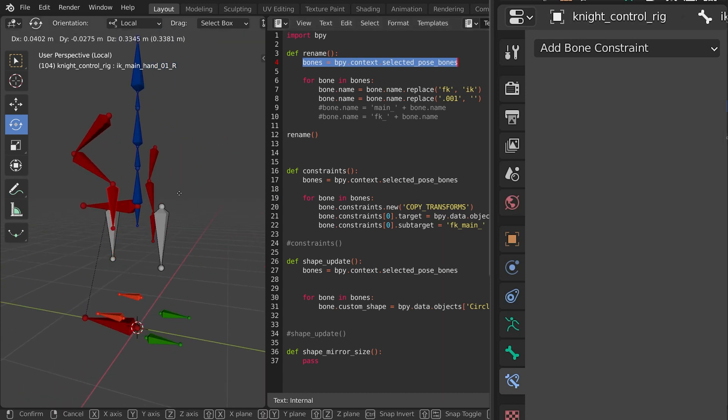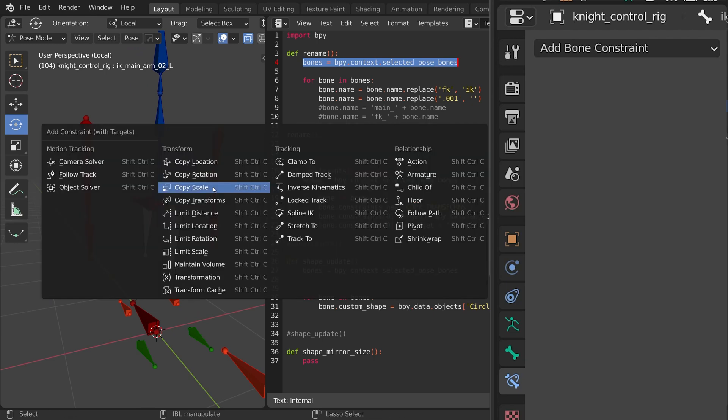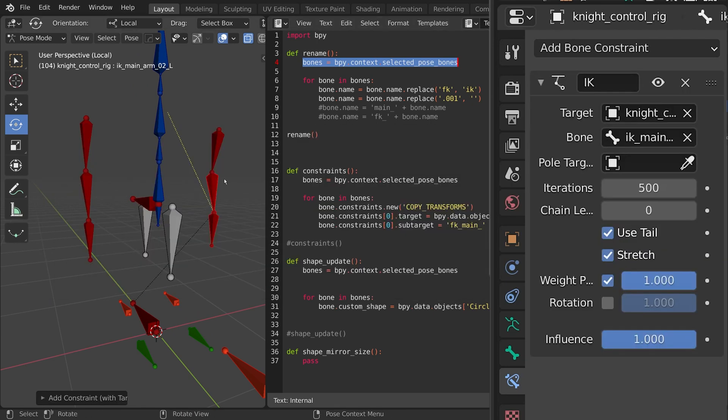Cool, there's my arm IK. I'll just do the same thing on the other arm really quickly. I'll do shift control C, inverse kinematics, and I'll just make my chain length 2.